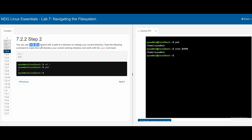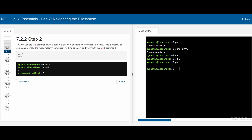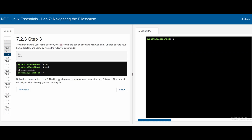The cd command followed by a path changes the directory. If we do cd with no argument, it will automatically take us back to the home directory. If we do cd slash, this changes to the root directory. If we print pwd, we can see that we are in the slash directory, not the home directory. If we wanted to go back home, we could just type cd. The tilde character represents the home directory.